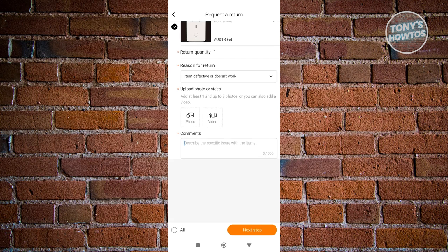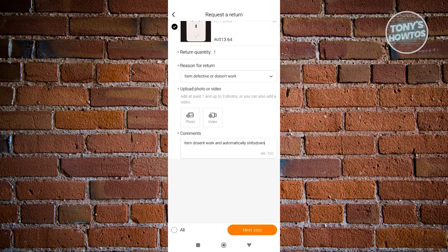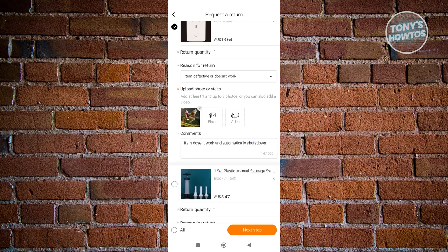Let's just say item doesn't work and automatically shuts down. Now from here, we also want to attach photos or videos of the product that is currently faulty. Let's go ahead and do that.